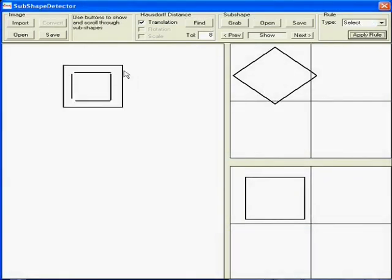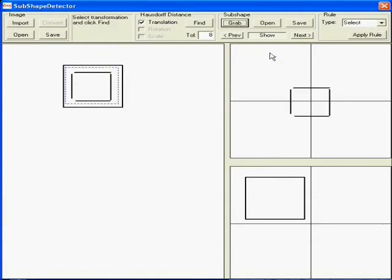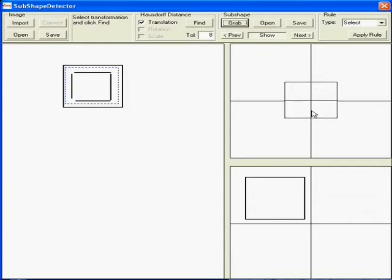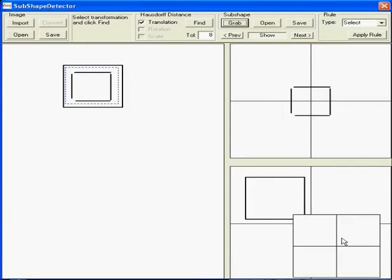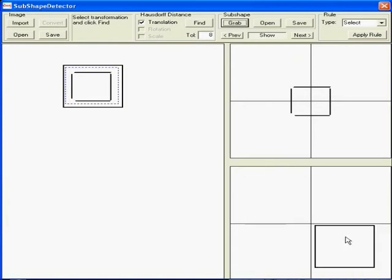The rule can be defined by selecting and grabbing a sub-shape of the design which becomes the top shape. In this rule, the small internal square is translated and increased in scale.